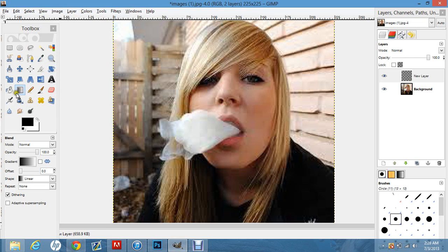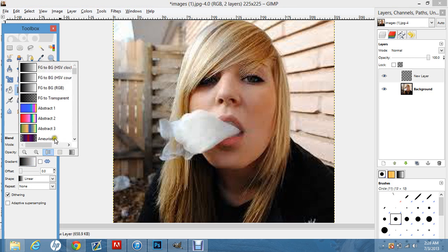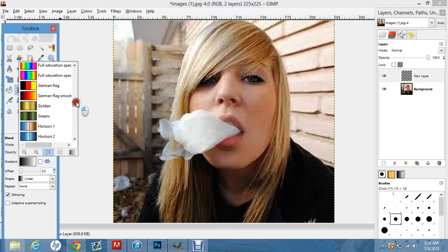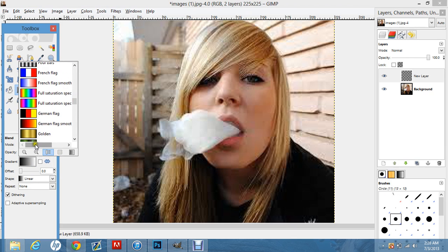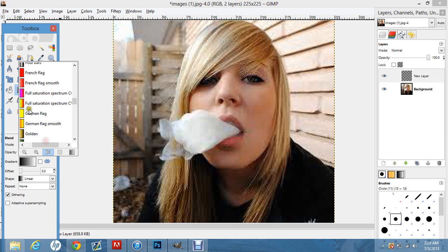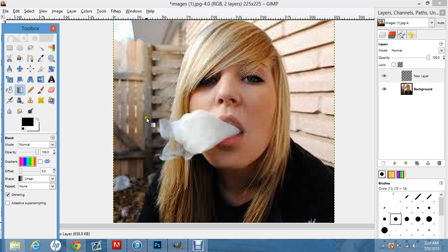You're going to want to click on the Gradient button, which is right here. Click on this area here and go ahead and find the color that you want, which should be right here. Mine is called Full Saturation Spectrum CW. The other one is Full Saturation Spectrum CCW. I'm going to be using this one because the red starts on this side.